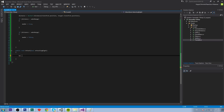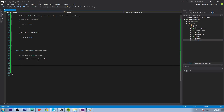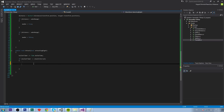Inside the attack function, we say bullet timer plus equals time.deltaTime, so it increases by one every second — it's like a second timer. Then we say if bullet timer is greater than or equal to shoot interval.